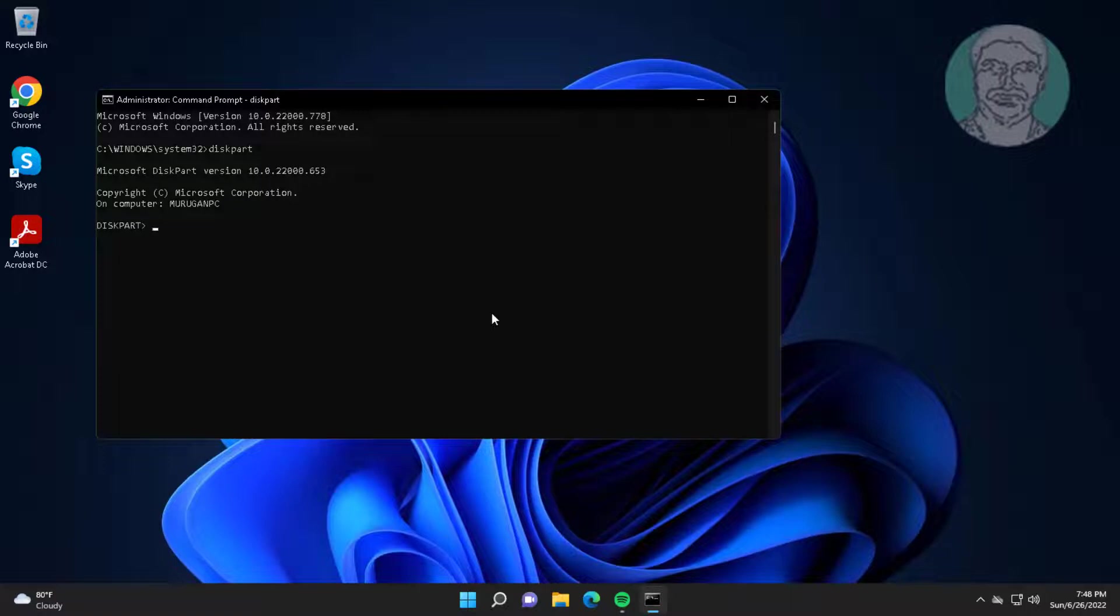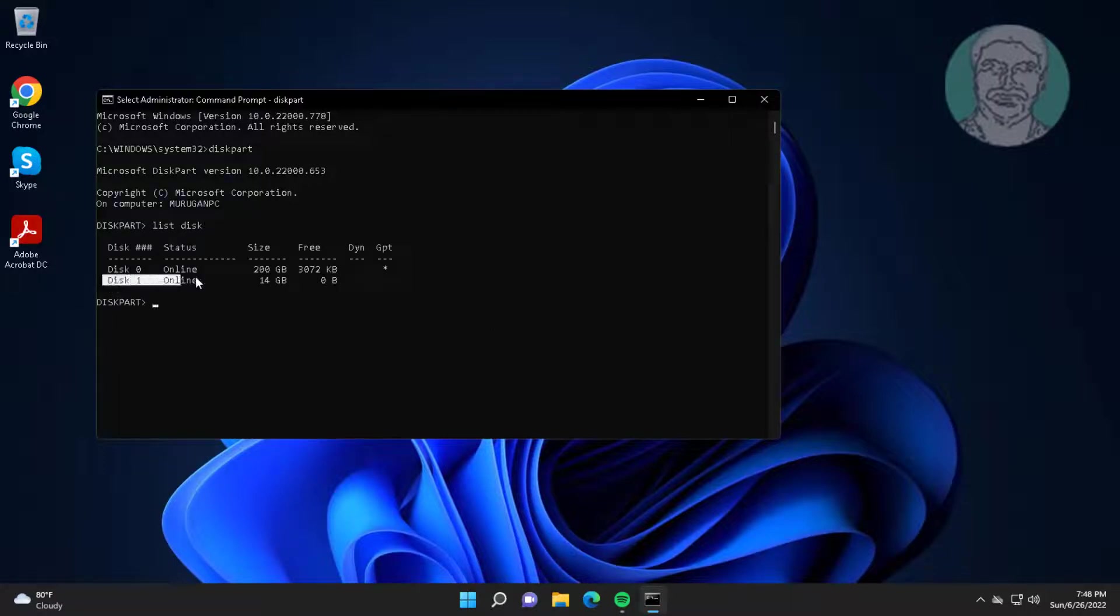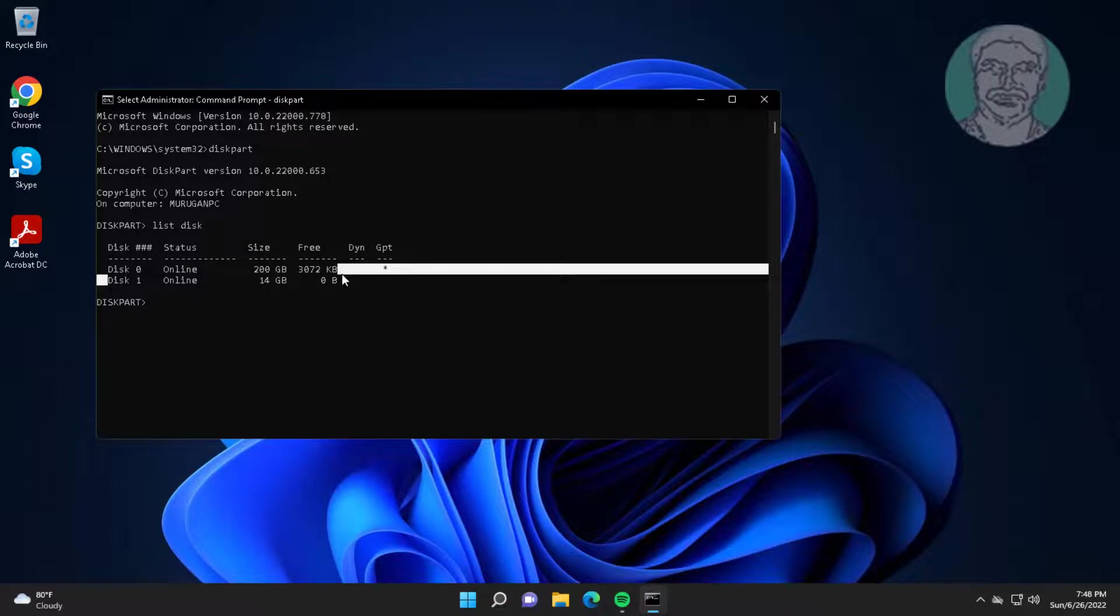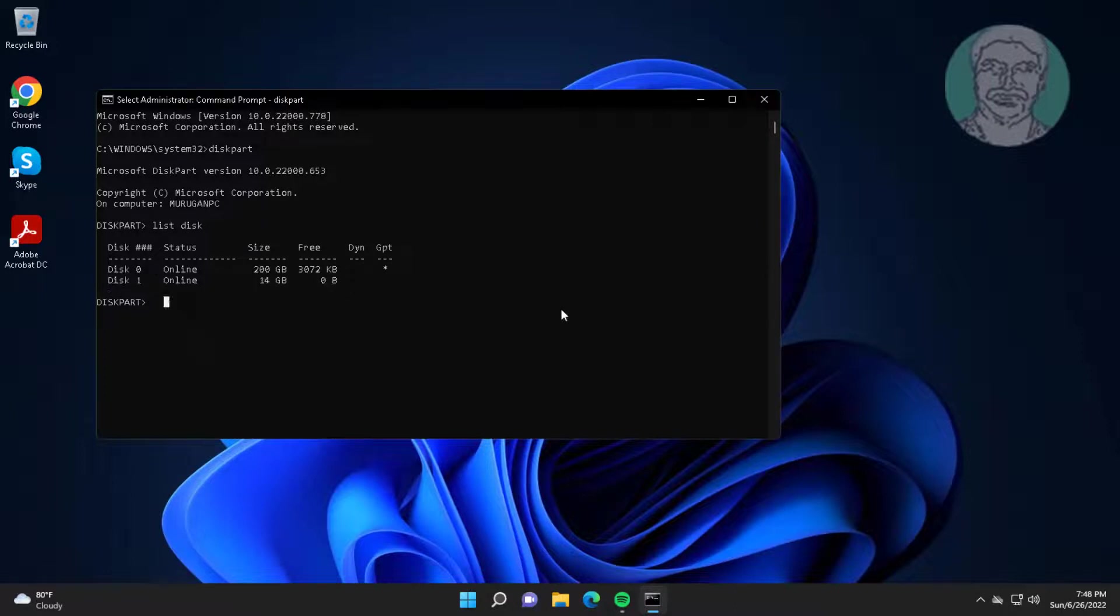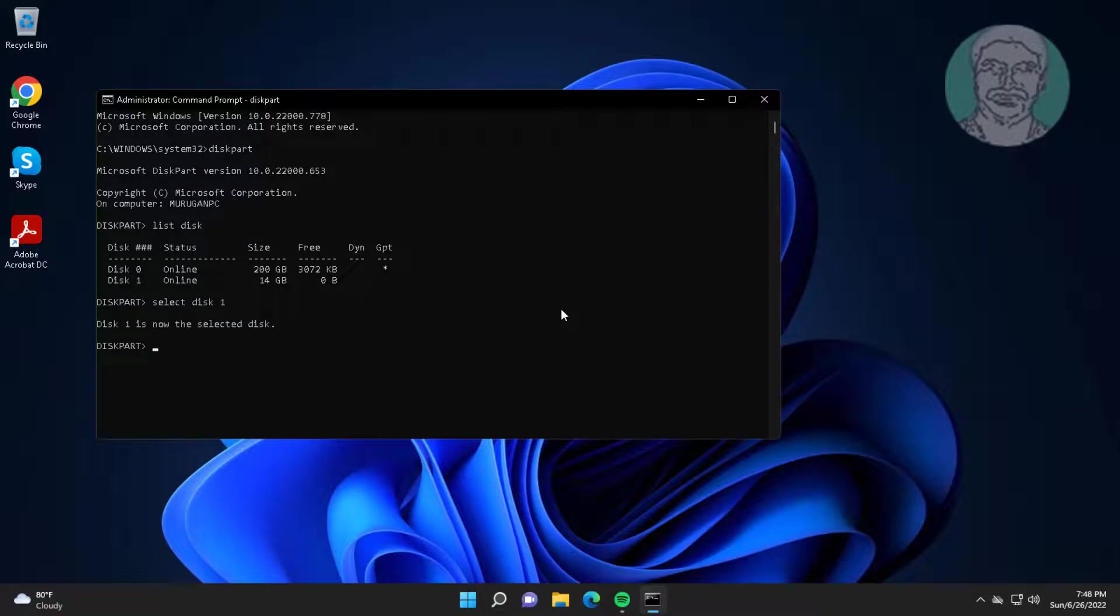Type list disk. Select disk 1. Clean. Exit, exit.